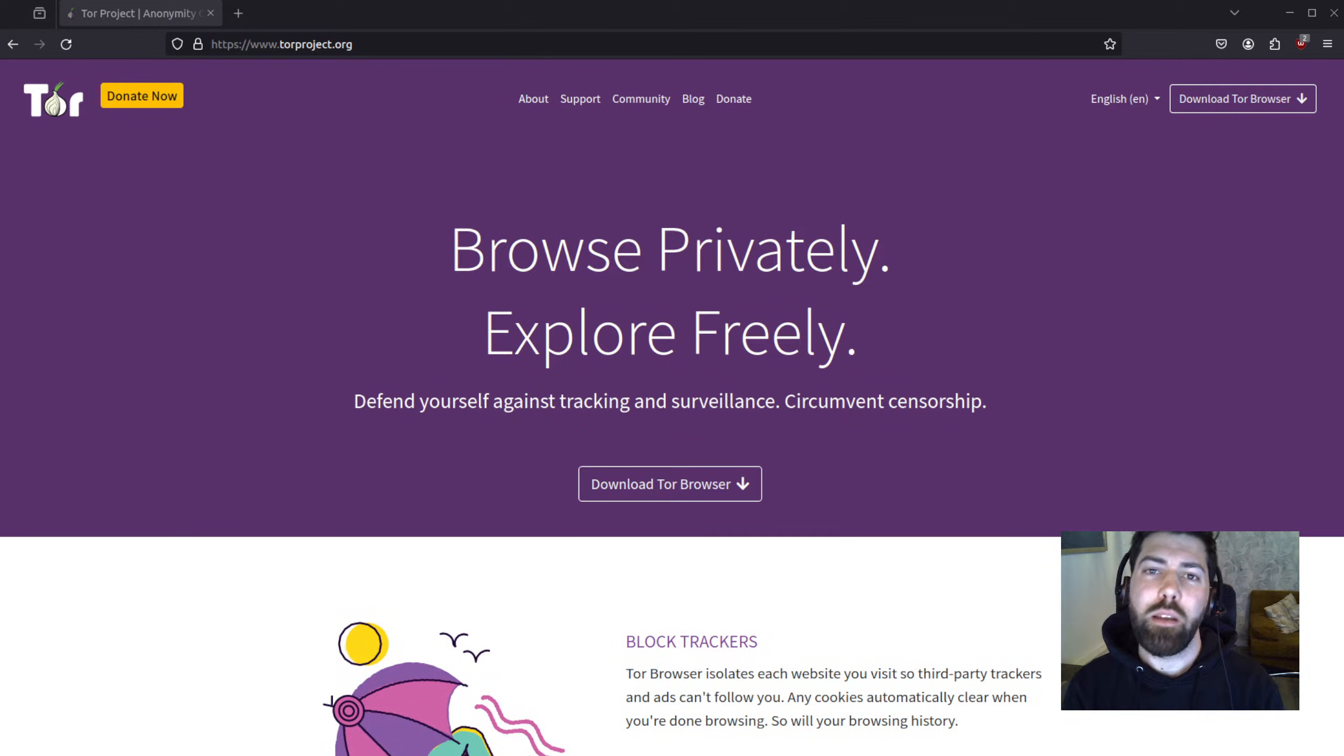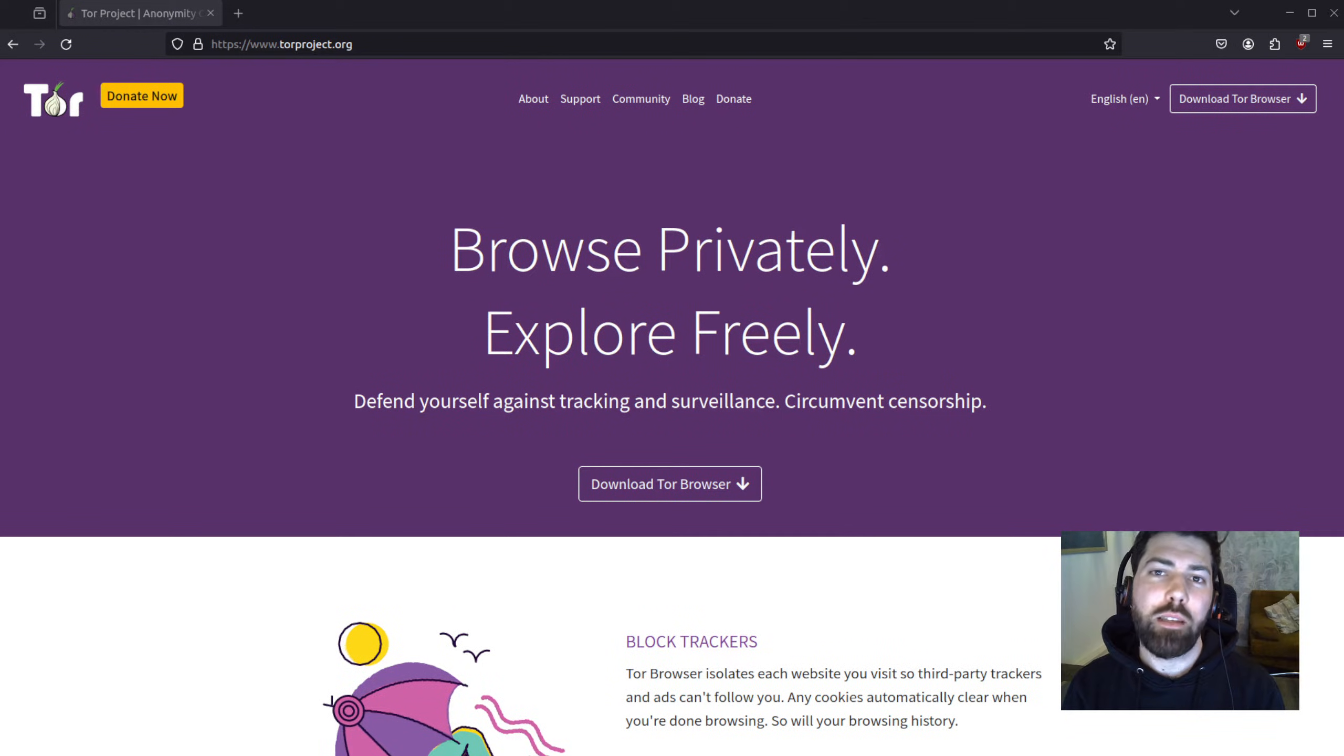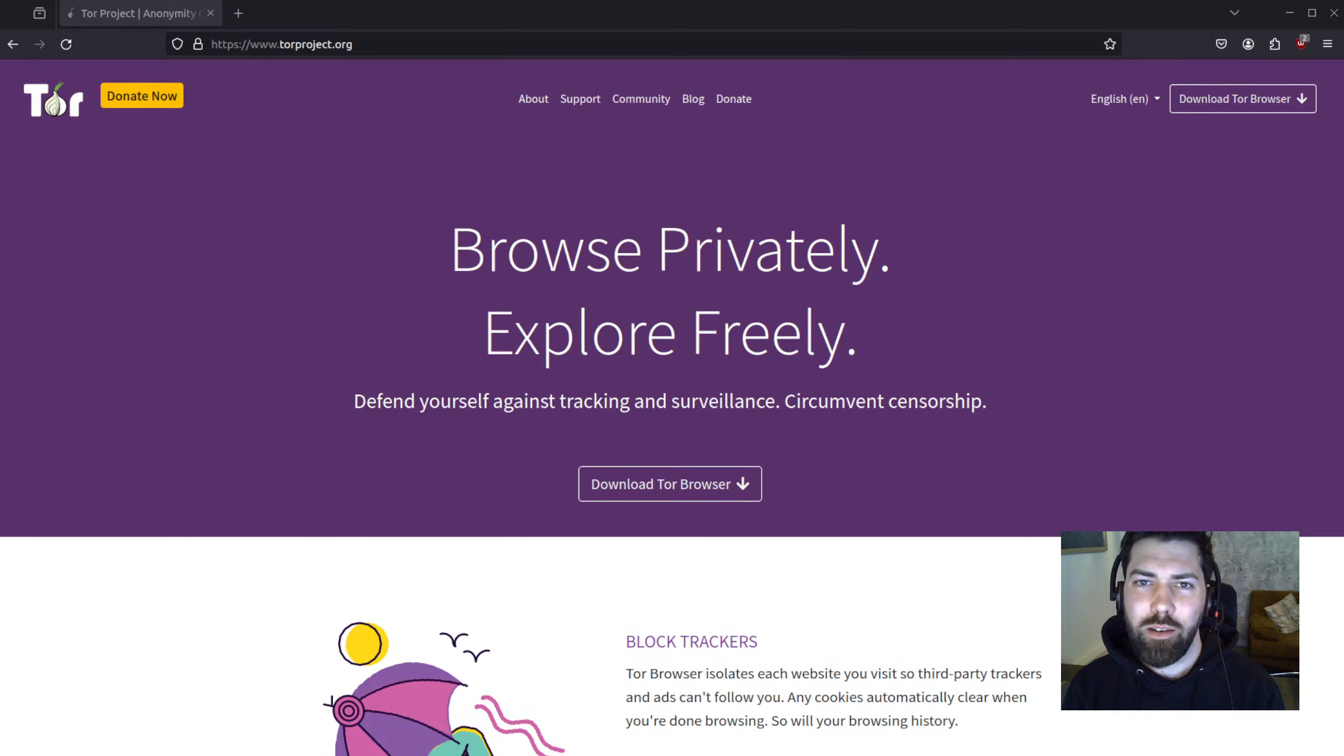Hey everyone, Brandon here from Tuta, and today I'm going to show you how to create an anonymous email account with the Tor browser and Tuta. Let's get started.